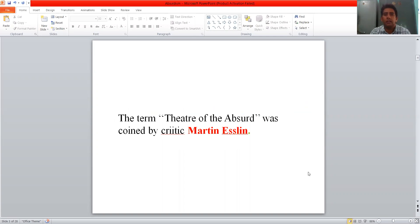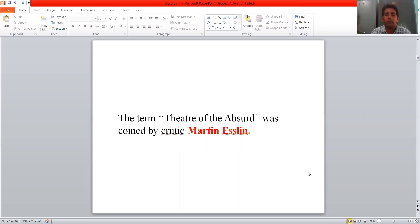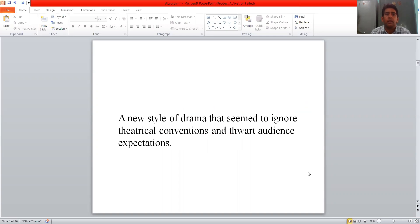This term, Theatre of Absurd, was first coined by critic Martin Esslin when he was evaluating the drama of Harold Pinter. Then he coined this term, Theatre of Absurd. It is a new style of drama that seemed to ignore theatrical convention and part audience expectation.